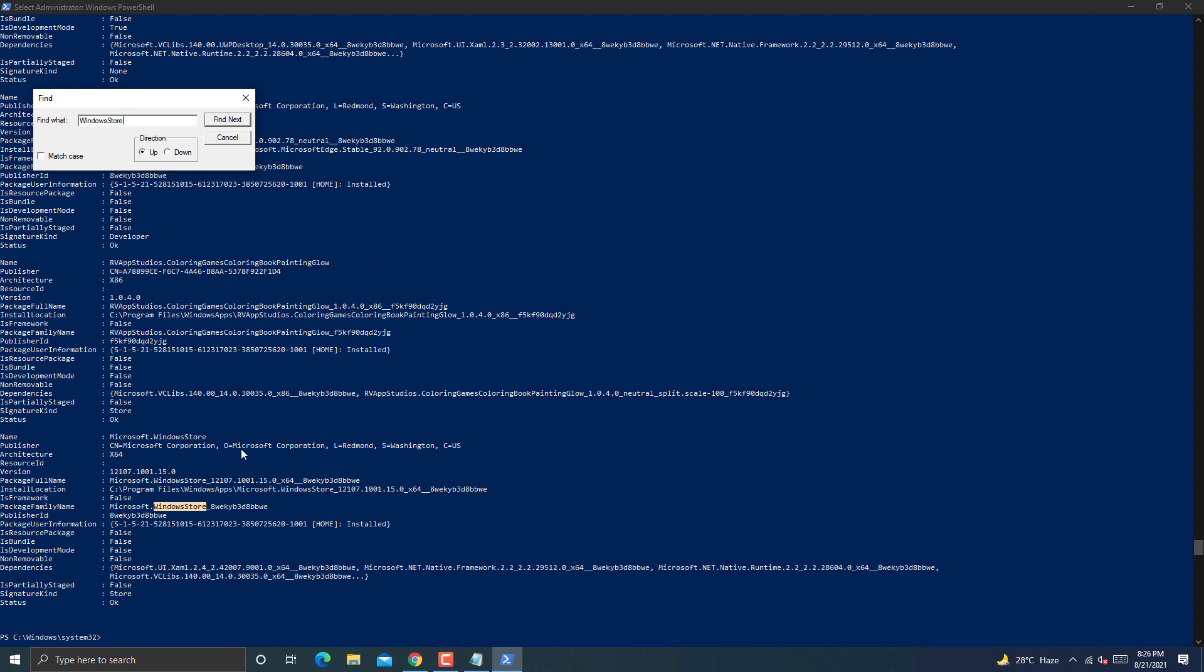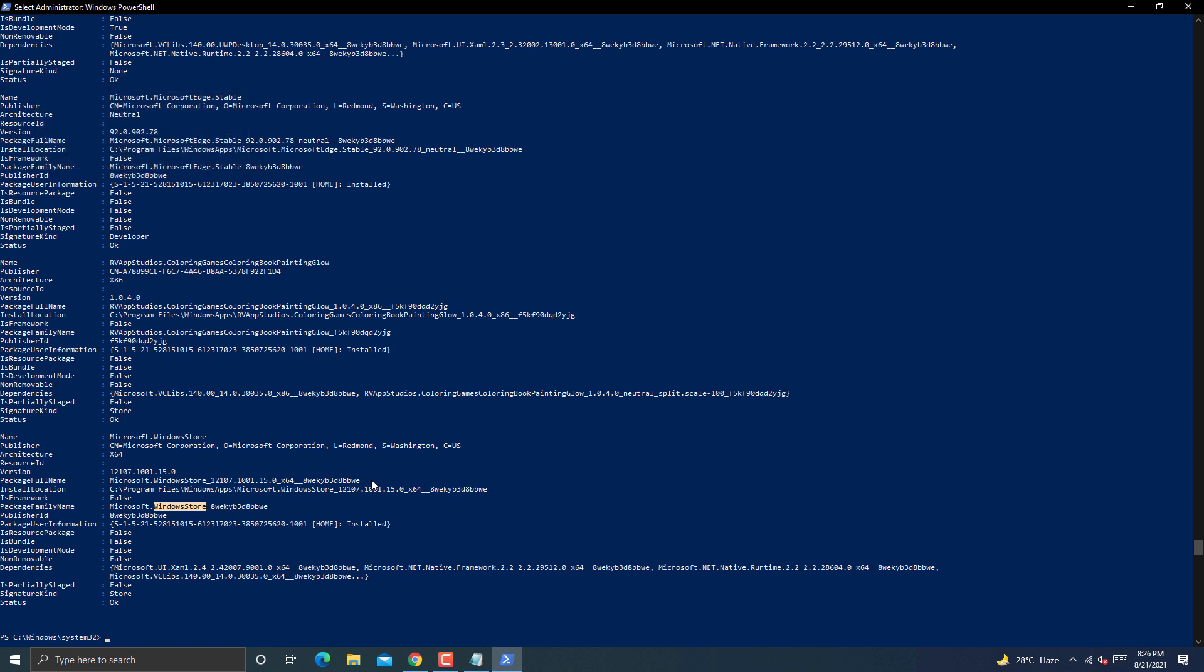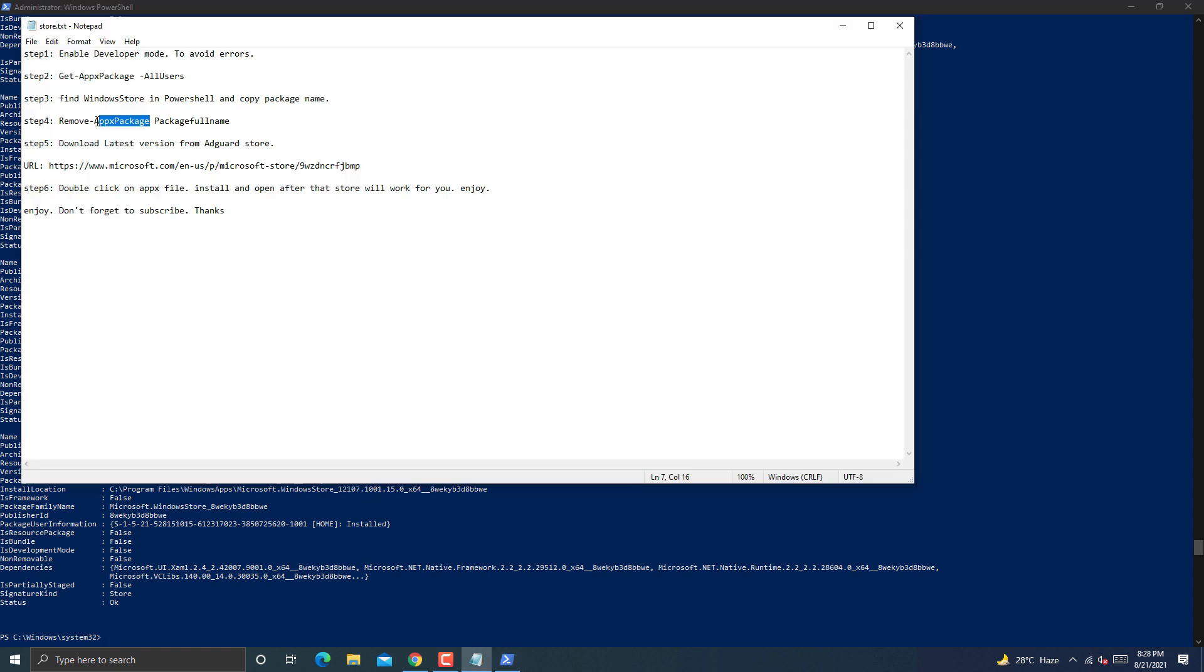It will find you Windows Store. It can be anywhere in PowerShell. In my case Windows Store is on last.